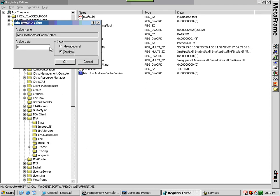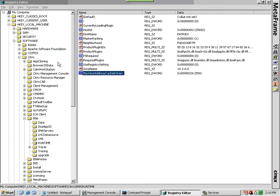It is important to remember that increasing the value of max host address cache entries higher than necessary can negatively impact performance. Increasing this value does not improve data collector performance.